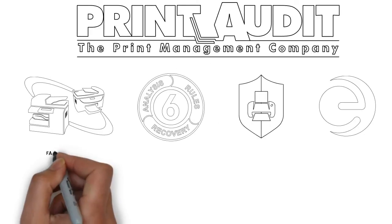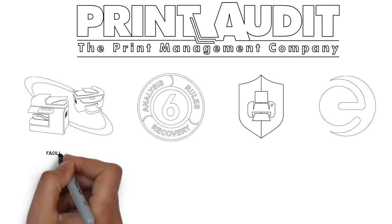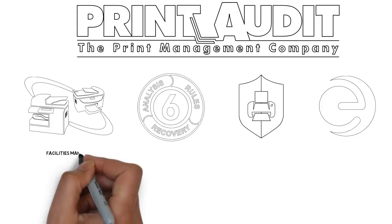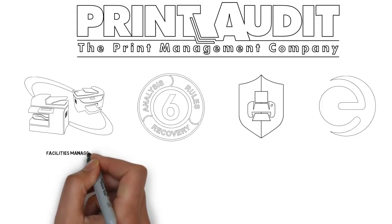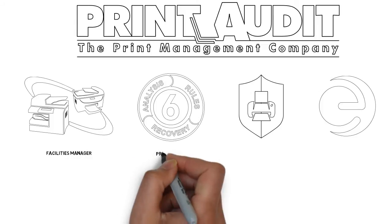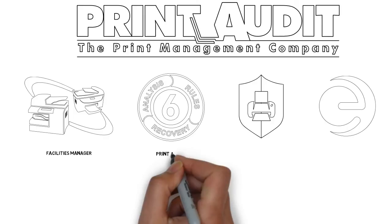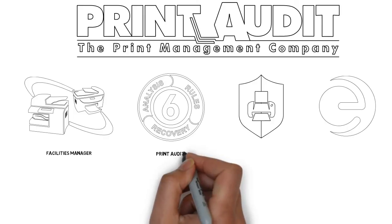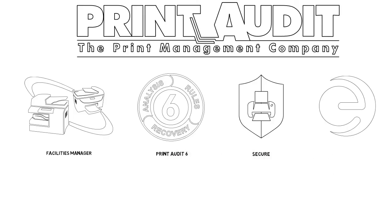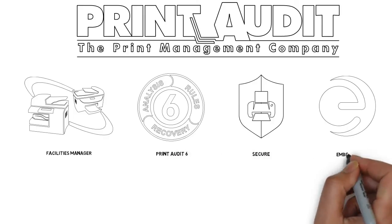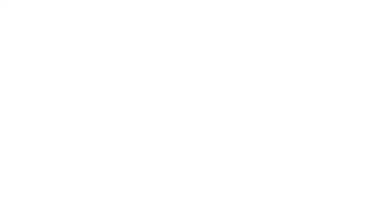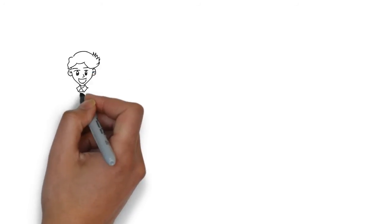The Print Audit Premier Club offers a wide variety of solutions to help your MPS practice to grow. Tools for device monitoring and management, user-centric print policies and accounting, as well as secure release and embedded solutions, all designed to help you grow your MPS practice like never before.